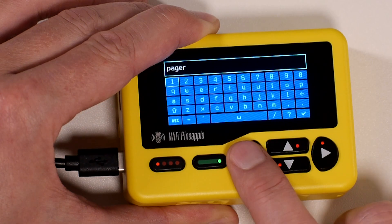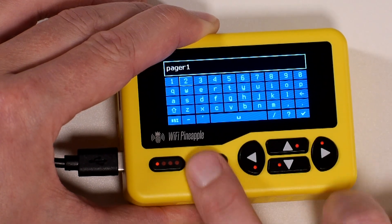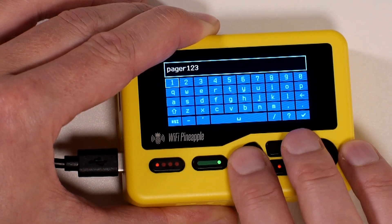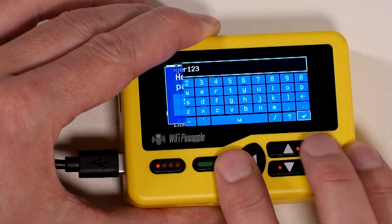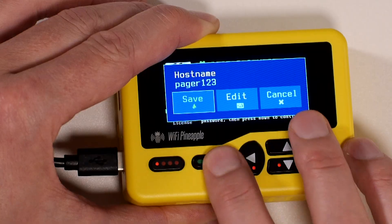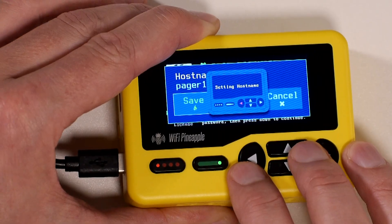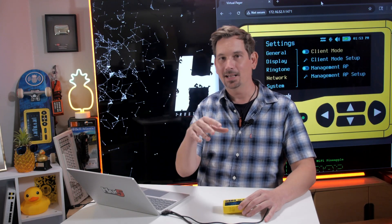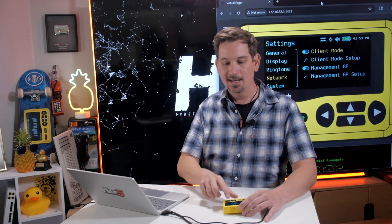So I'm just going to make mine pager one, two, three, or whatever you would like on your network. Save. And that is going to be the host name. And you'll probably see that in your prompt when you SSH and as well as on your network.